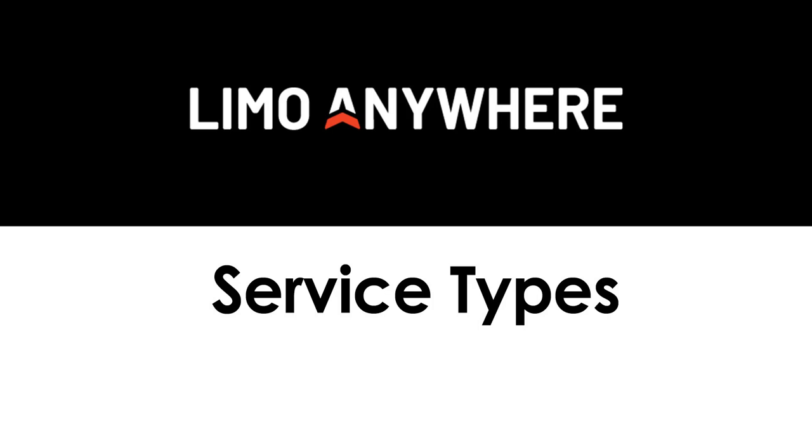Hello and welcome back to part two of the Limo Anywhere Setup. Today we will be covering the service types section.